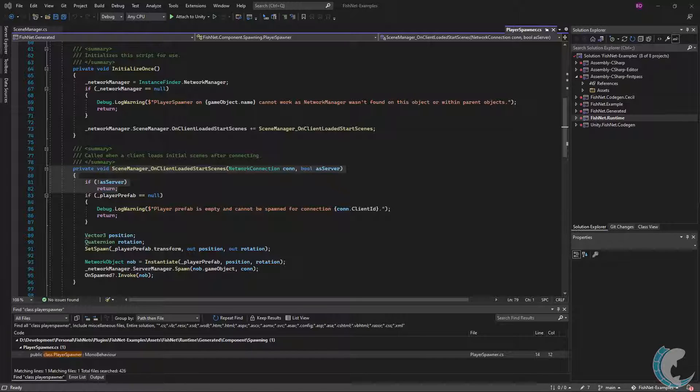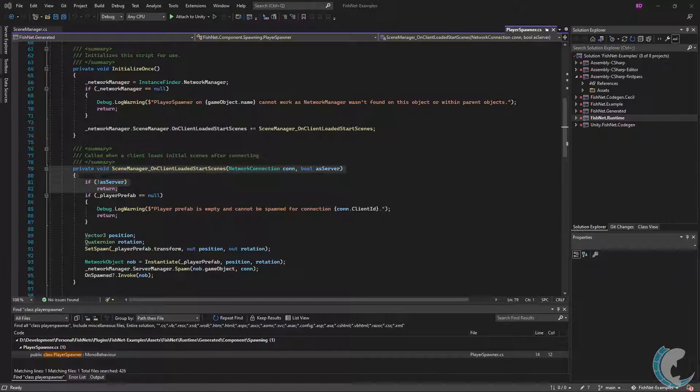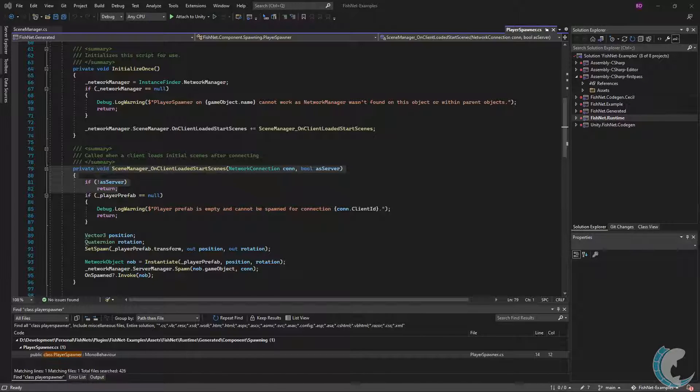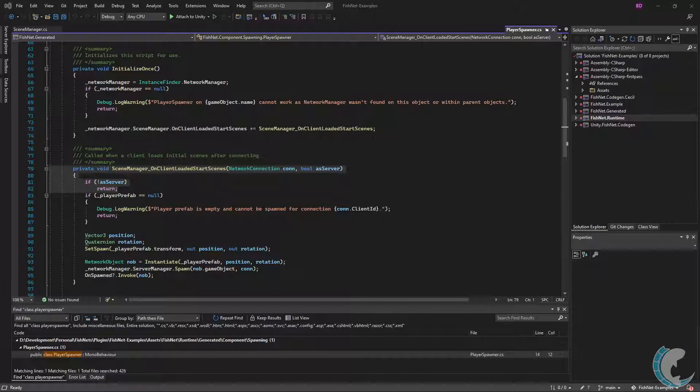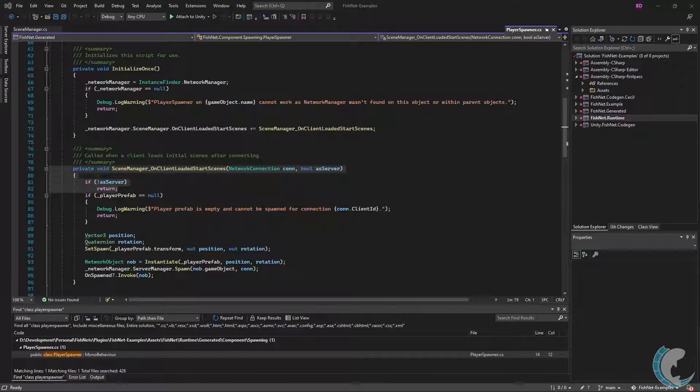If we take a quick look at the player spawner example, which spawns a prefab for the player when they connect, you can see that the spawn logic only runs if the event callback occurs as server. Since we're here, I strongly encourage you to not spawn any prefabs for a player or give a player ownership of any objects until this event is called.